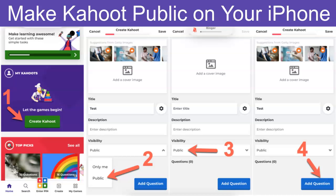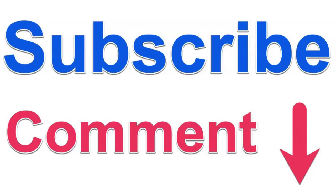Then you add your questions and that's it, you're done. It's that easy! Let me know how it goes and hopefully it'll go really well the first time and every time. Happy Kahooting!